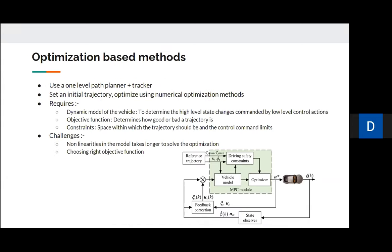The third type — optimization-based methods — takes a reference trajectory from a high-level or global planner, selects an initial trajectory, and optimizes it using interior point methods or dynamic-programming approaches like LQR. It contains three components: the vehicle dynamic model, an objective function determining trajectory quality, and constraints including hard limits and soft constraints for additional safety. Challenges include high computation time due to nonlinearities and choosing a good objective function balancing optimality and computation time.